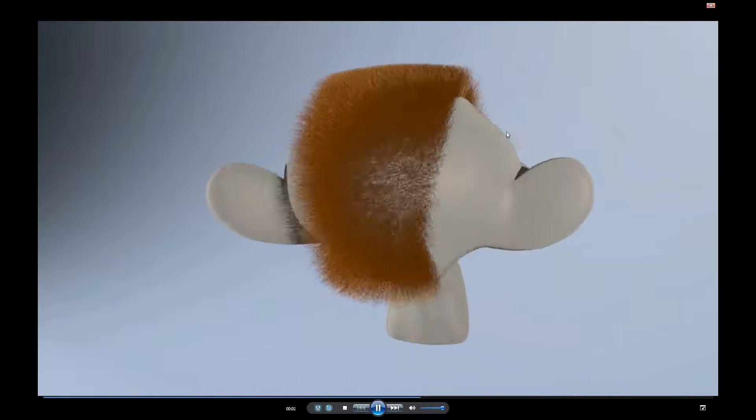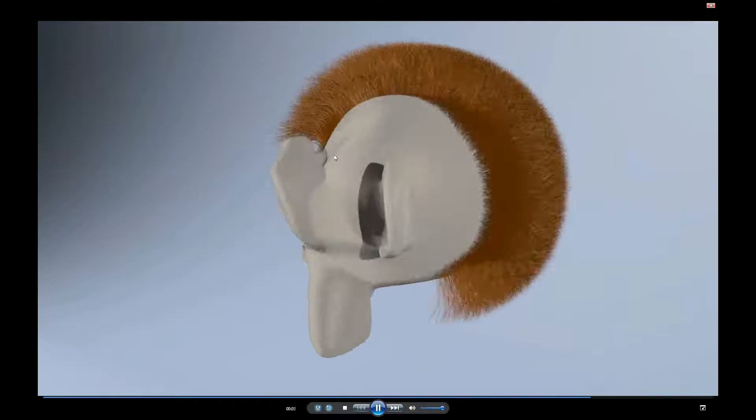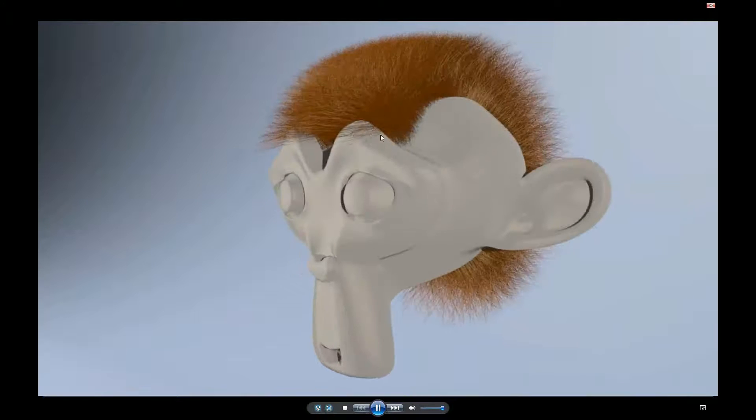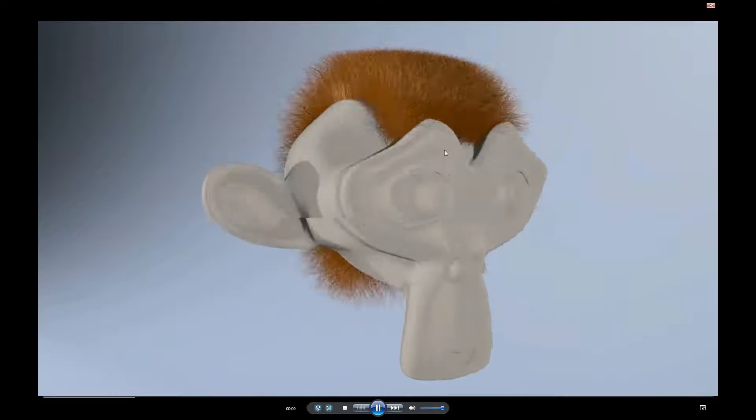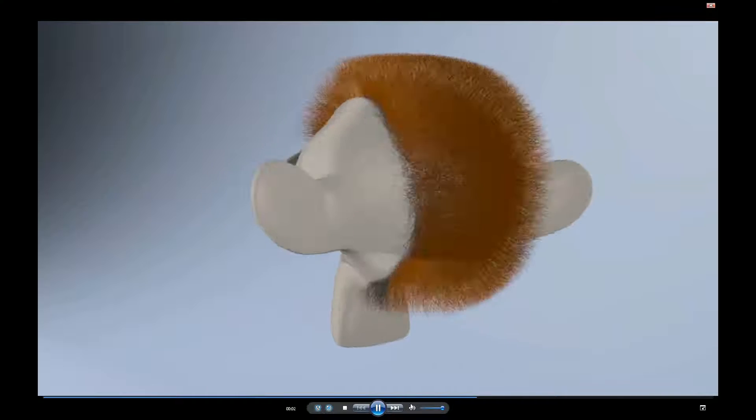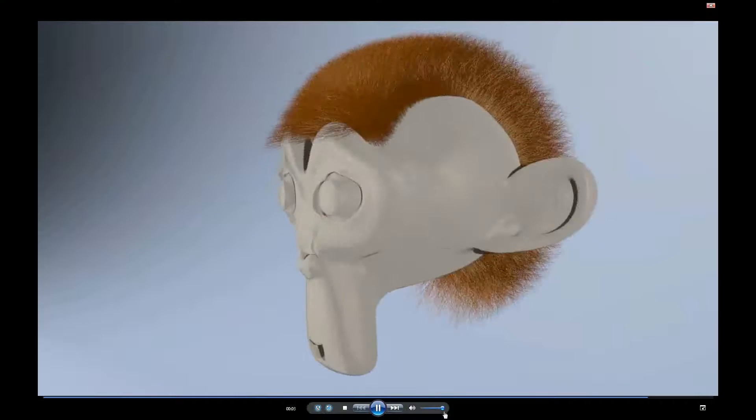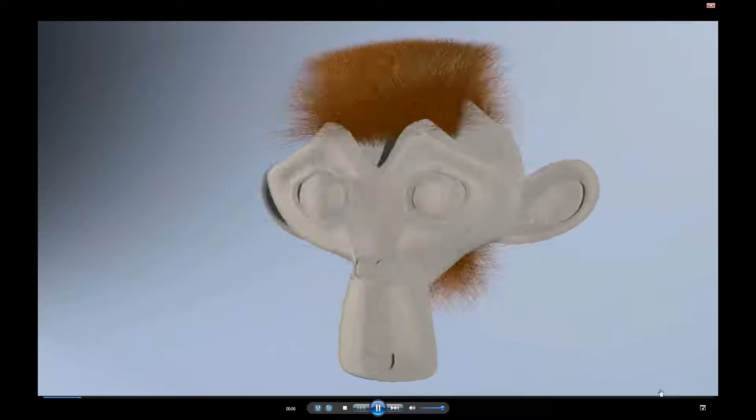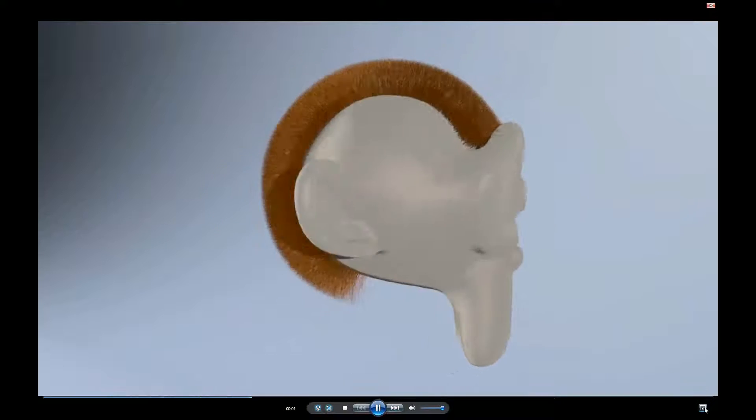And here it looks pretty decent around the eyebrows or whatever you want to call it. It's kind of, it doesn't look like it's penetrating, it's actually just laying on top. So that's pretty, that's okay.